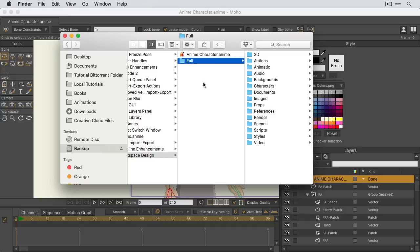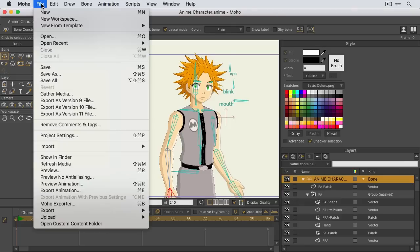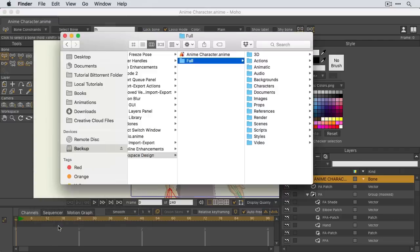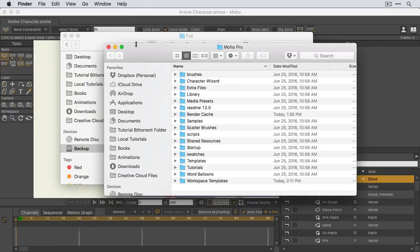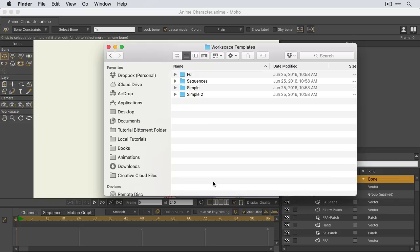To create a custom template for a workspace, all you have to do is work within your file browser. First, if I come over here and click on file, you can go all the way down here to open custom content folder. What this will do is bring up the content folder for Moho Pro. At the bottom, you'll see a folder called workspace templates. Double click on this and you'll see those four sample templates that we had in the window.